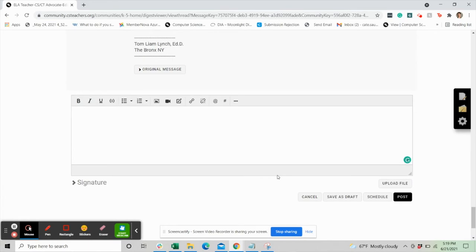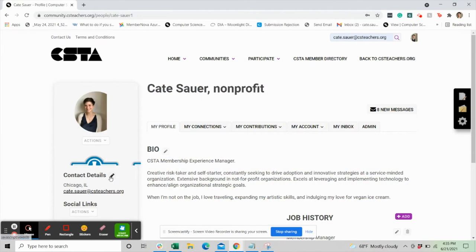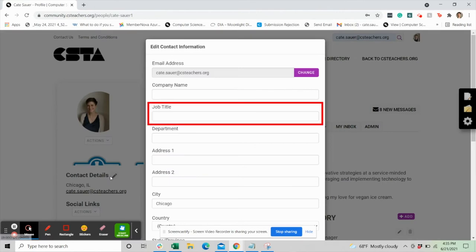If your professional role changes, or if you'd like to join a different grade band group, you can simply update your professional role in your member profile and you'll be added to the grade band group within 24 hours.